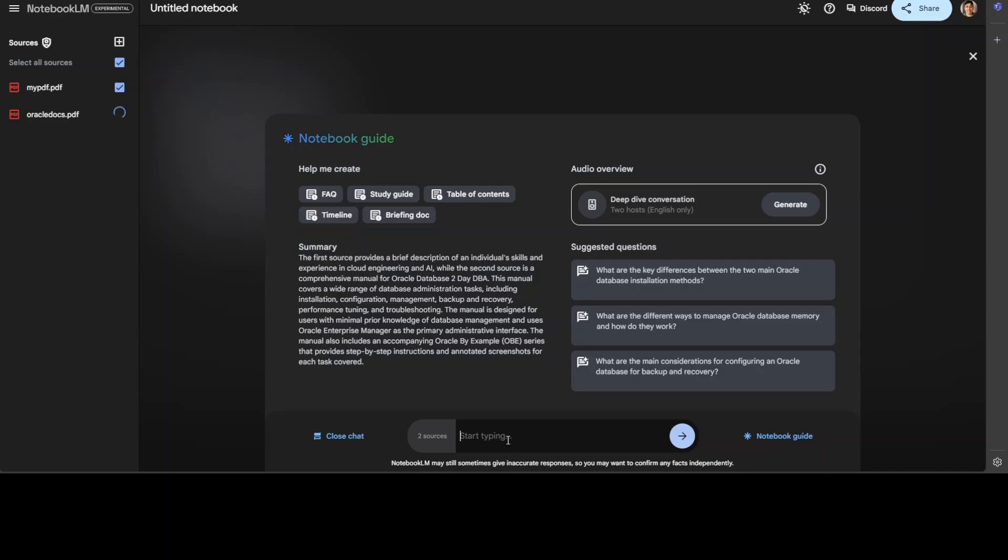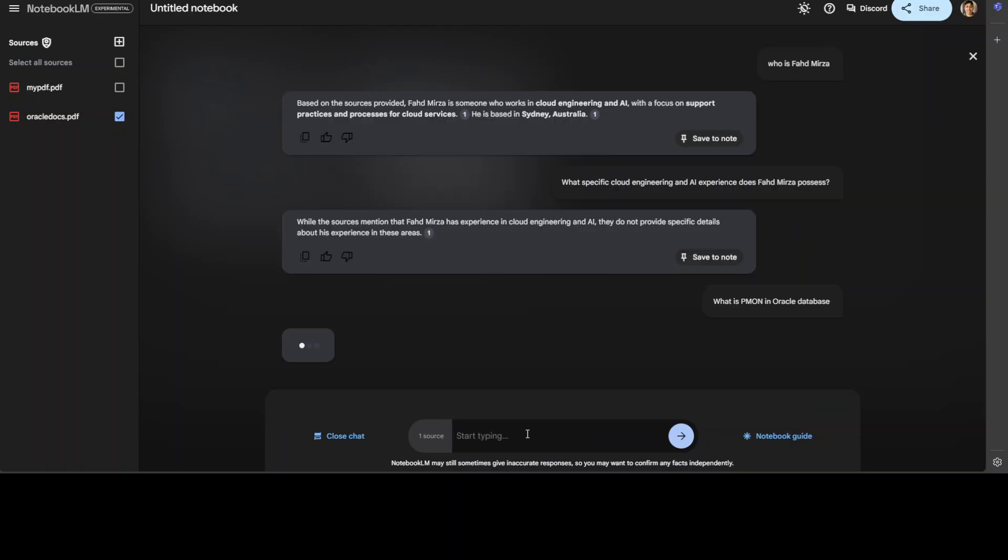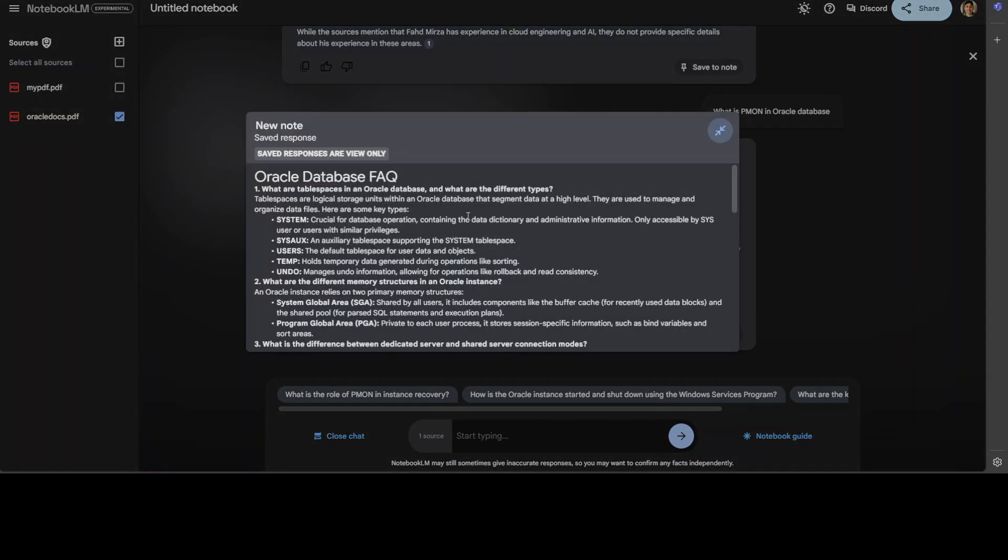Just maybe create a, let's create an FAQ from here. And then I'm just going to unselect my own. And this is FAQ. And you can just start typing, let's say, what is PMON in Oracle. So let's see if it is able to find that in that document. And it is also going to tell us the citation or source for it.